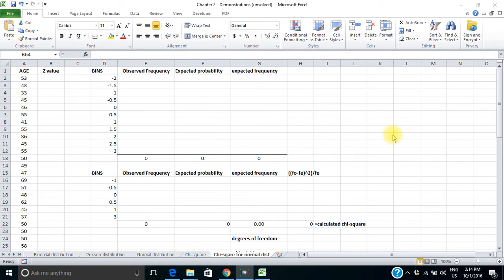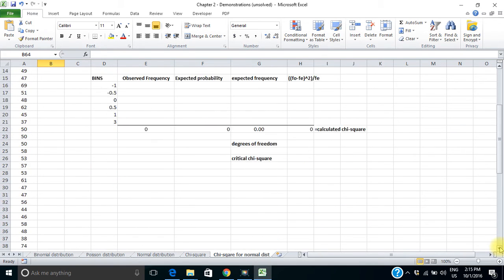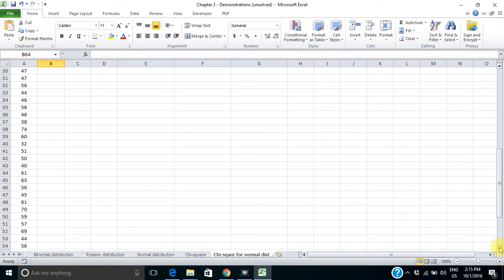Hi there. This is an example of using the chi-square test to test data against the normal distribution. The data I'm dealing with here is ages — specifically the ages of CEOs in Fortune 500 companies. I've got about 60 of them.